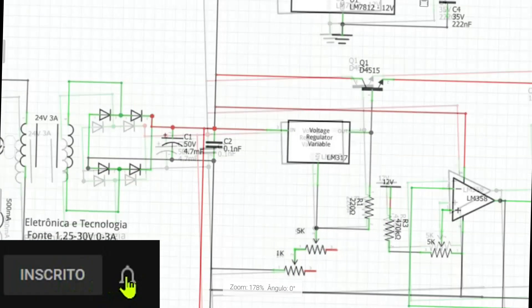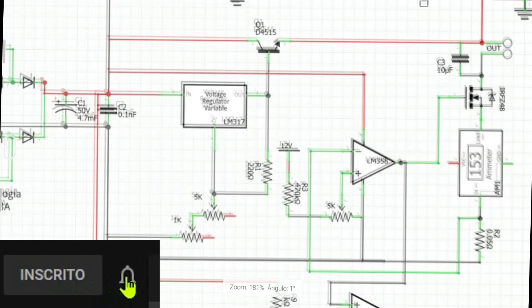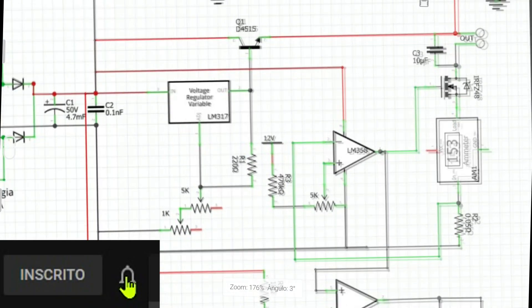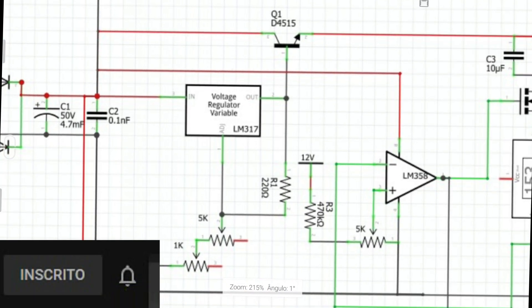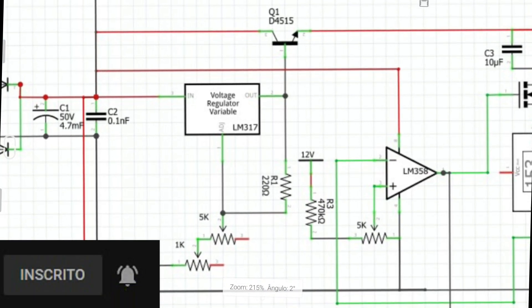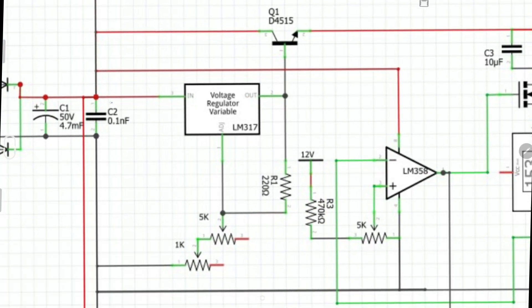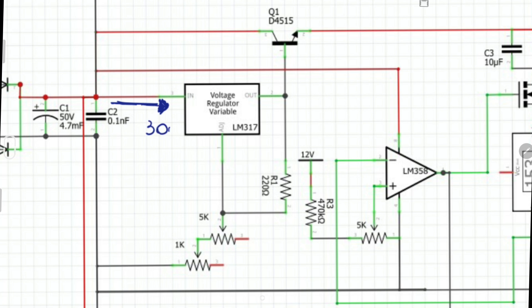So the first thing we have here in the circuit is the LM317. So the energy will enter here. The voltage that I defined, in this case up to 30V. I enter with a 24V transformer. When I do the rectification and the filter, it goes up to 30V. So I have an entry of 30V, which is naturally supported by the LM317 regulator.